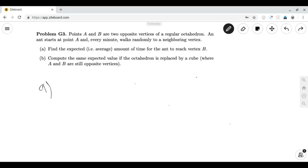Welcome to On the Spot STEM. Today we will be covering States Part Three. In States Part Two and Part One, we covered problems involving probability. Today we will be tackling an expected value problem. We can put more links in the description if you are interested.